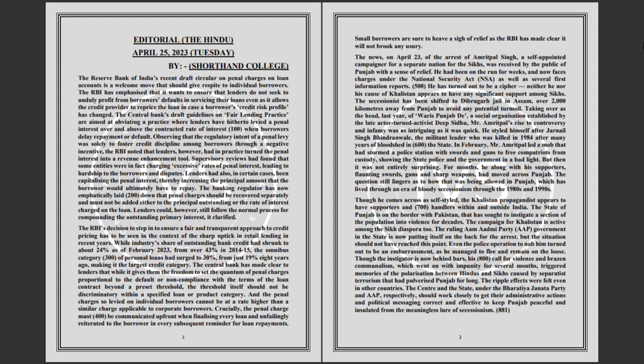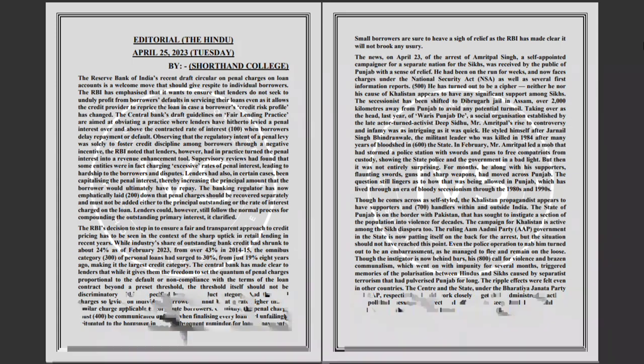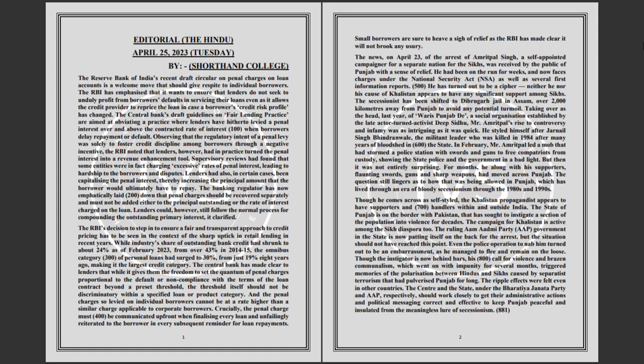The penal charges levied on individual borrowers cannot be at a rate higher than a similar charge applicable to corporate borrowers. Crucially, the penal charge must be communicated upfront when finalizing every loan and unfailingly reiterated to the borrower in every subsequent reminder for loan repayments. Small borrowers are sure to heave a sigh of relief as the RBI has made clear it will not brook any usury.